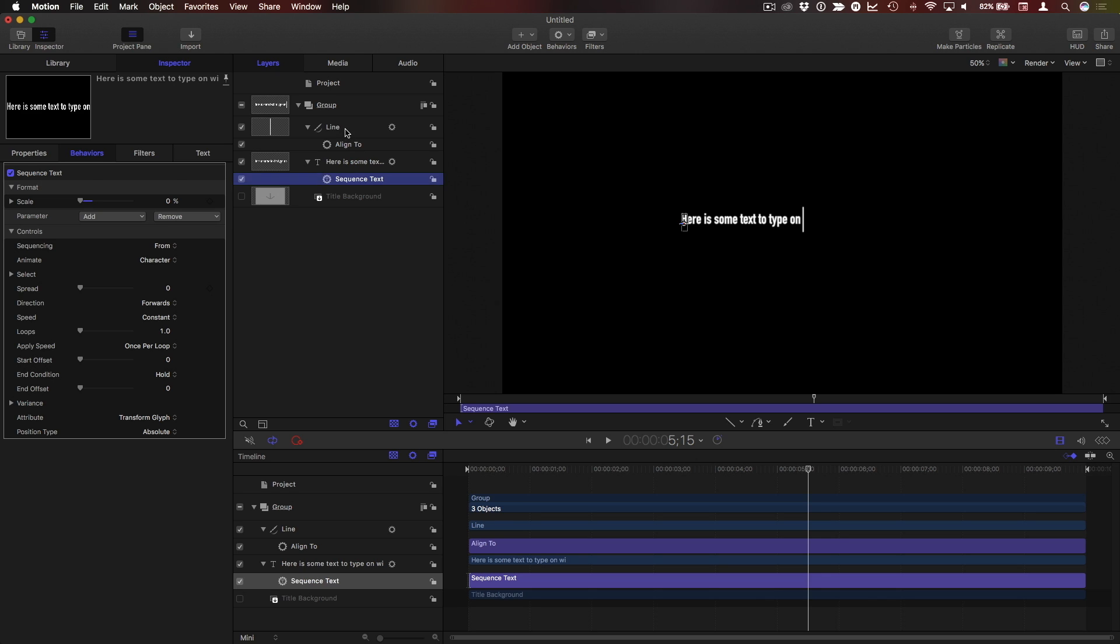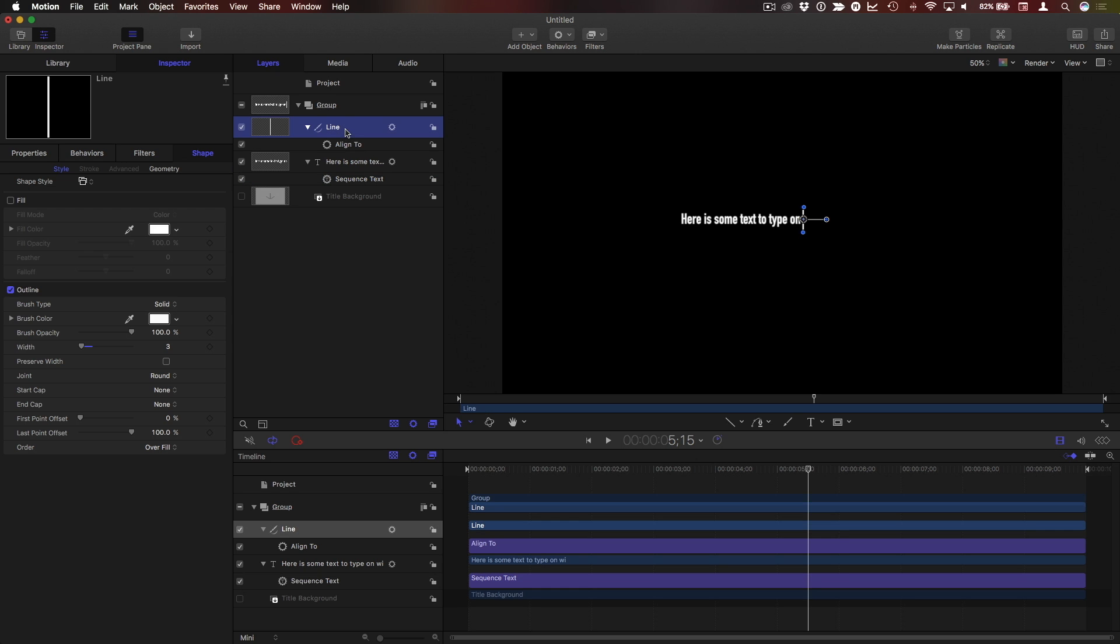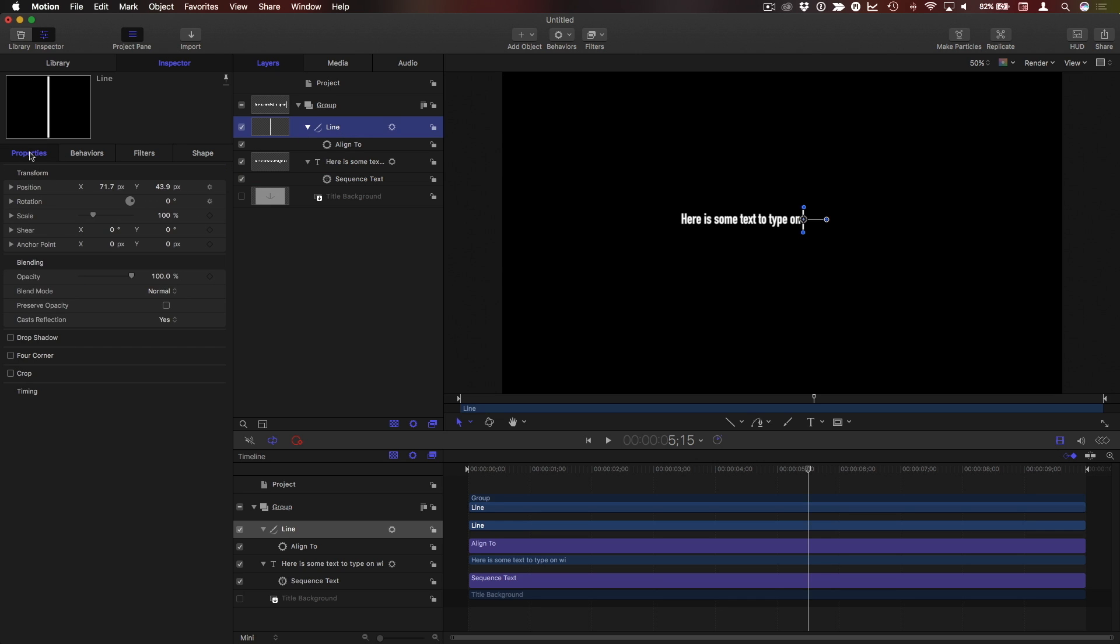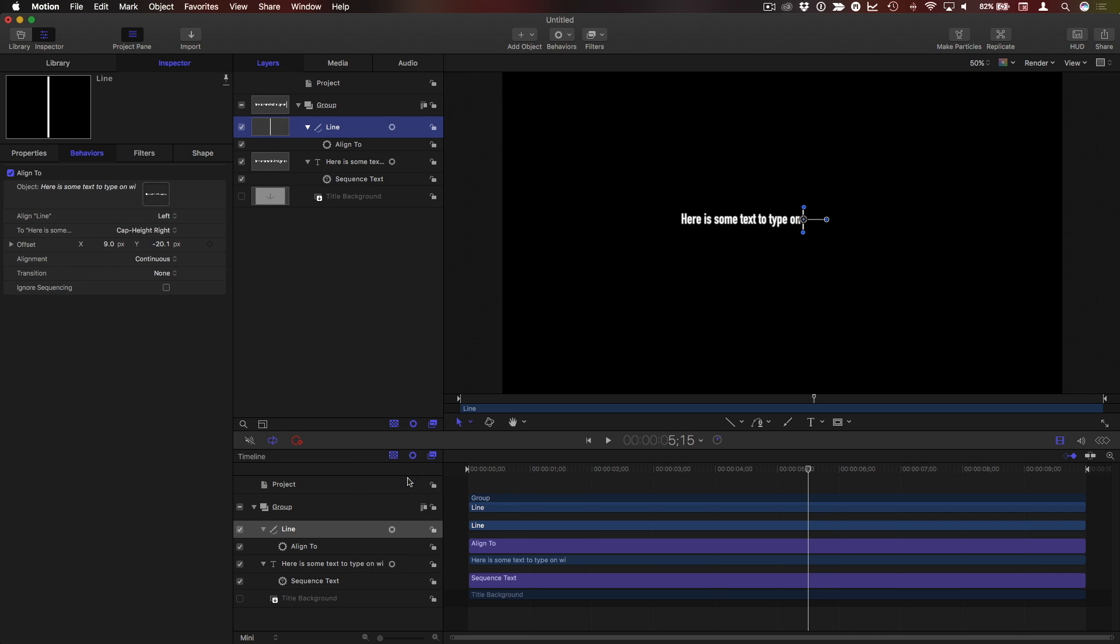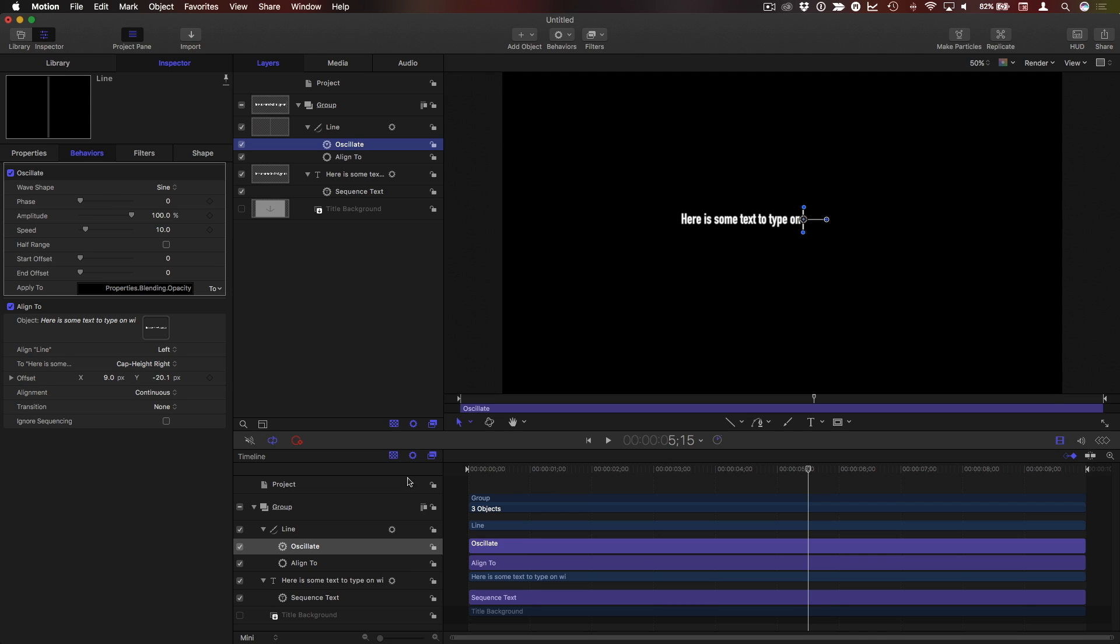To make the cursor blink on and off, I'll select it. In the properties inspector for its opacity I'll add a parameter behavior called oscillate. I'll choose a square shape so that it blinks on and off, crank up the speed, and let's play that back.